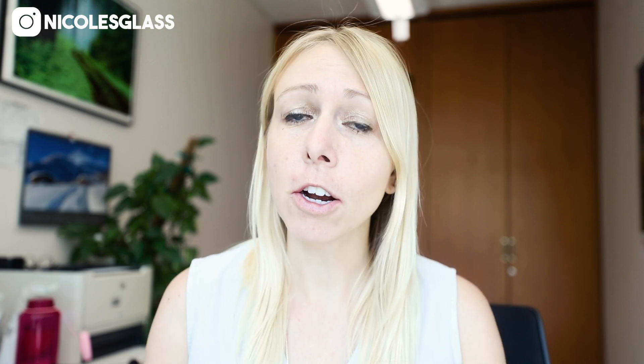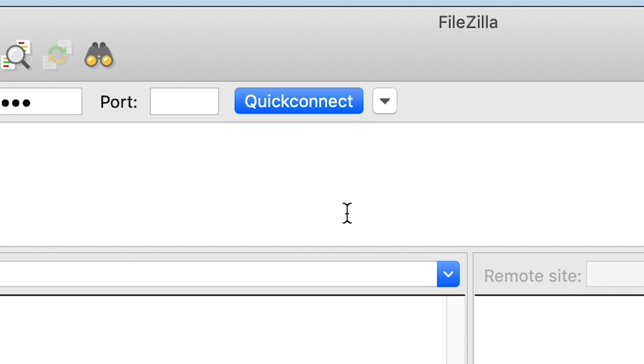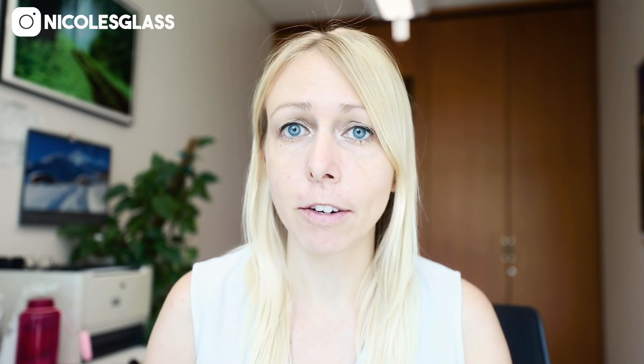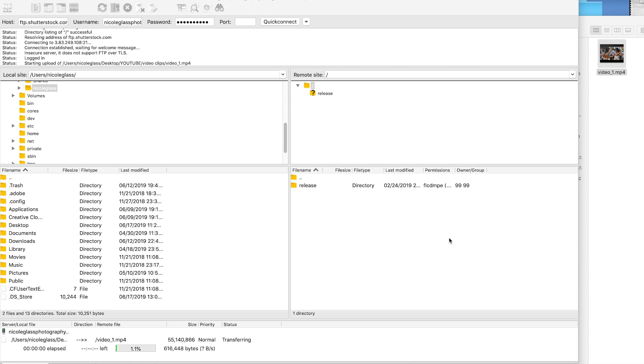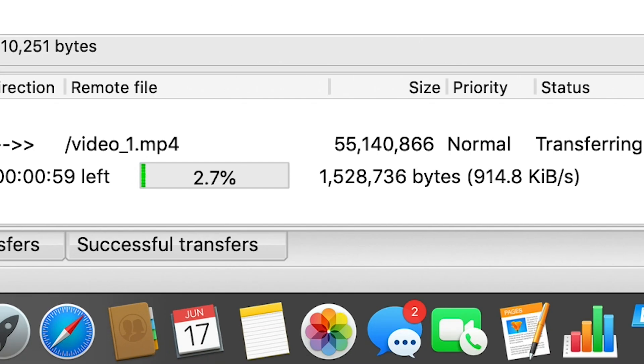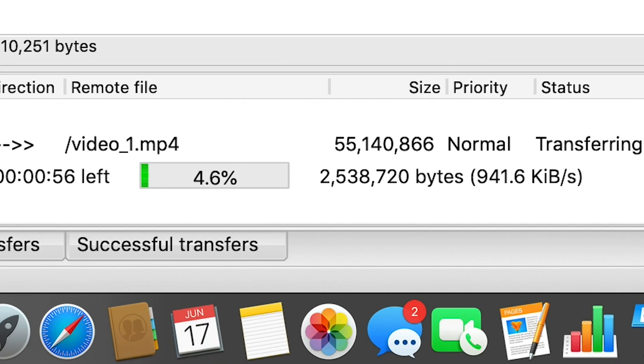Three, click on quick connect, or if you're using a different FTP client, just connect. Now all you have to do is drag and drop your files right here and they will upload to Shutterstock.